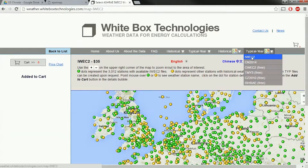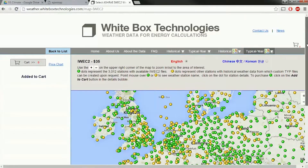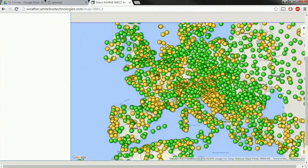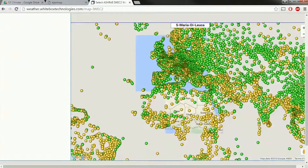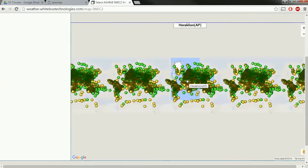The IWEC 2 and the CN 2014 are paid and they're generally about $35 per station. You can see, especially in Europe, but actually all around the world, these IWEC files are quite common.